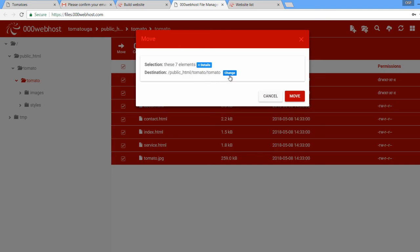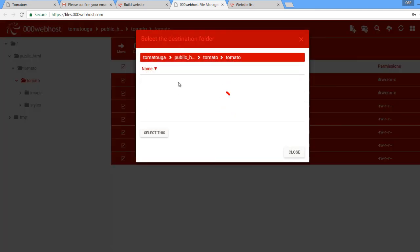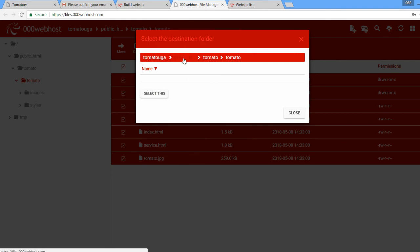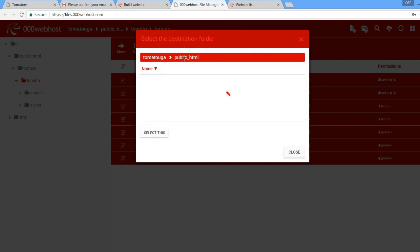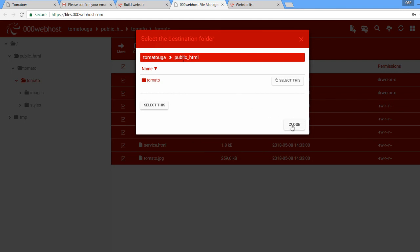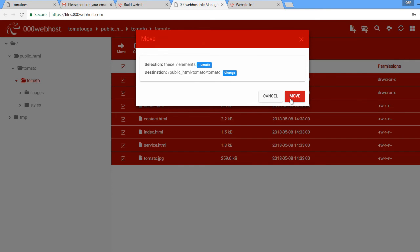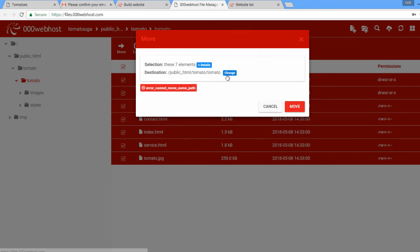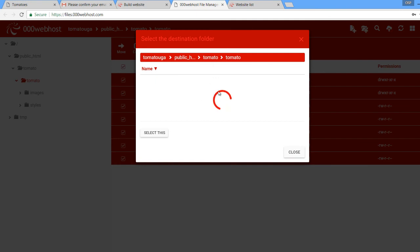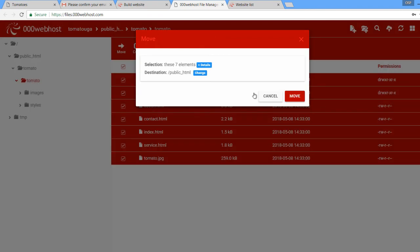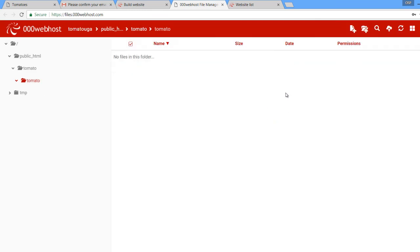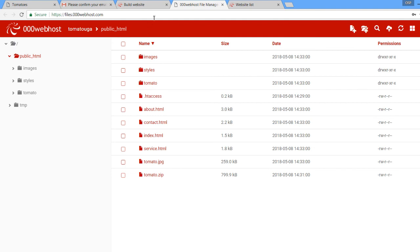Click on your files to select them, then right-click and move them. We're moving them to the public_html directory. Click on 'public_html' and set them to be in the public folder, then click close. The site is now done.